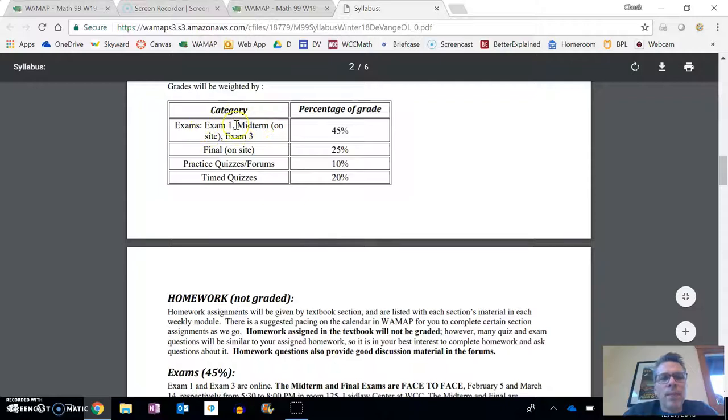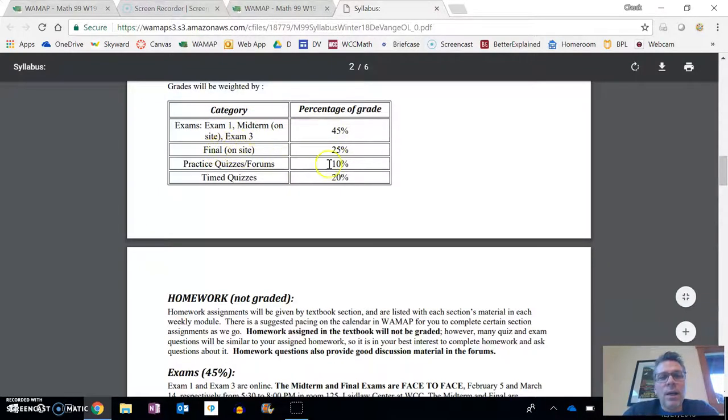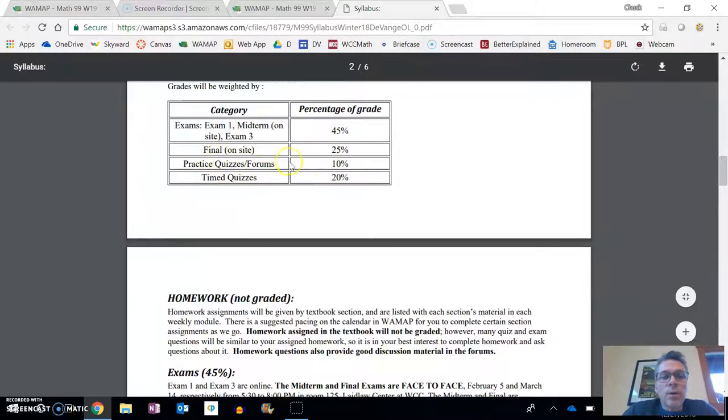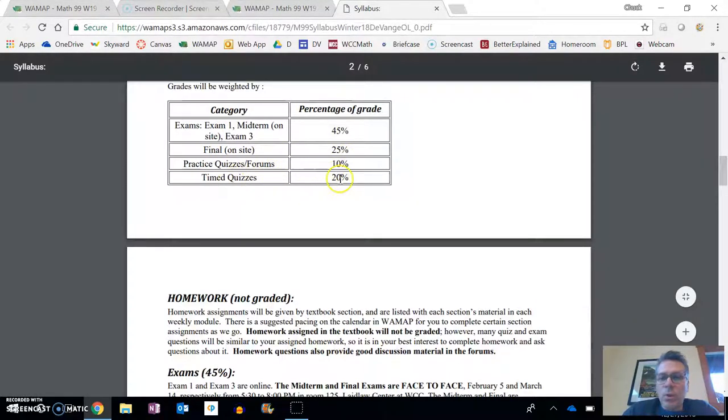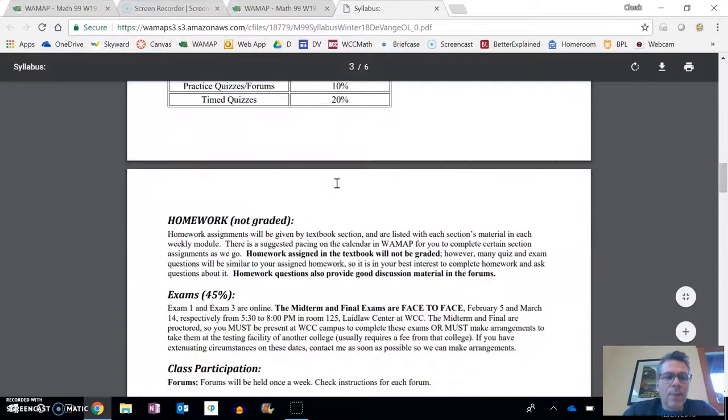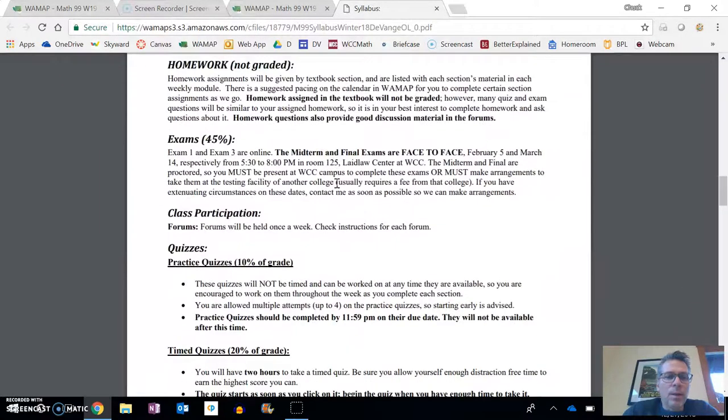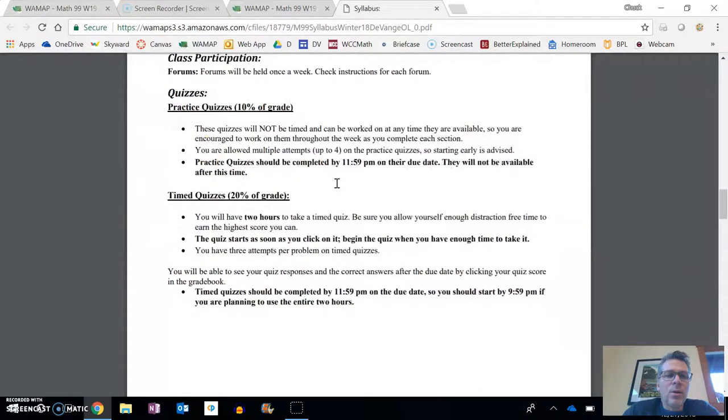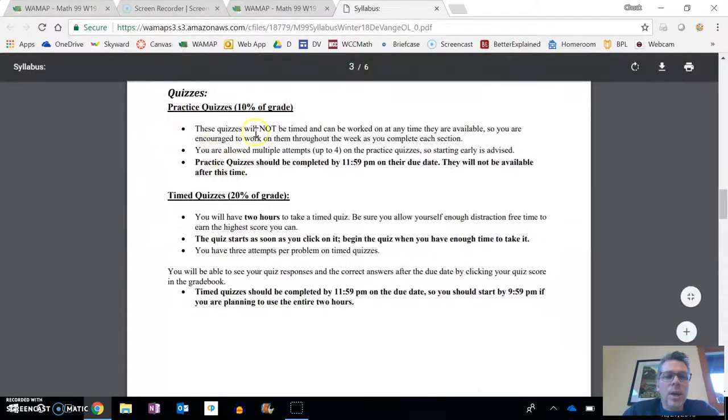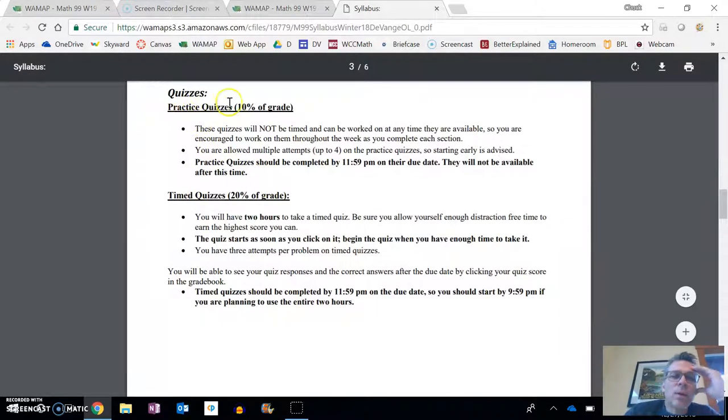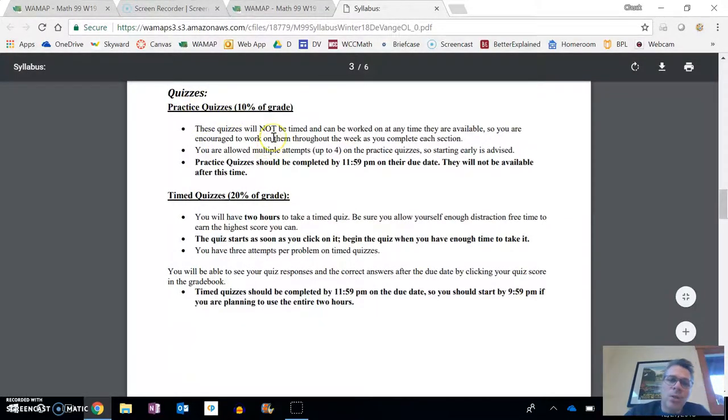Here's percentages and categories. We have our exams and the midterm, that's 45% of the grade. The final is 25% of the grade. Practice quizzes and forms are 10% and time quizzes are 20%. As you can see, I want to get down here to quizzes and talk a little bit about this.